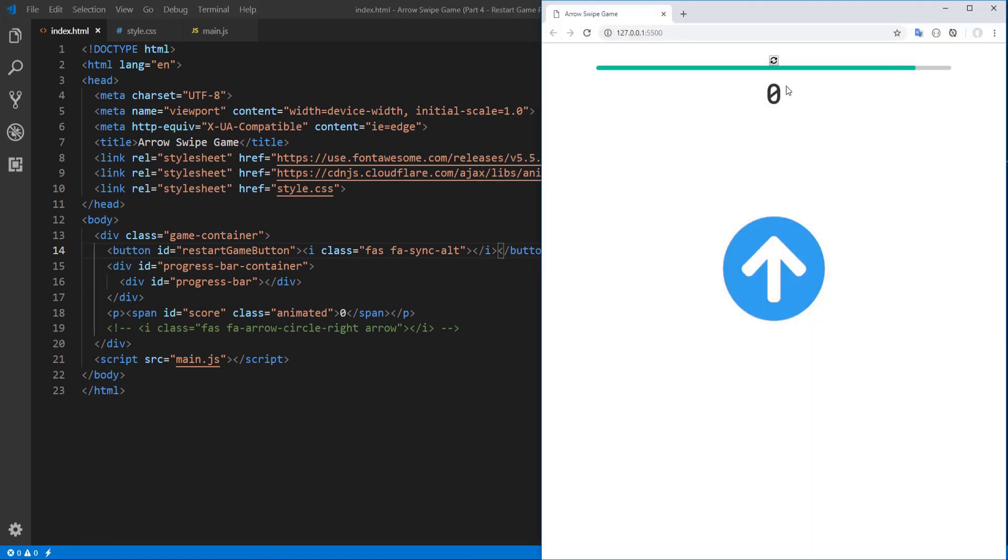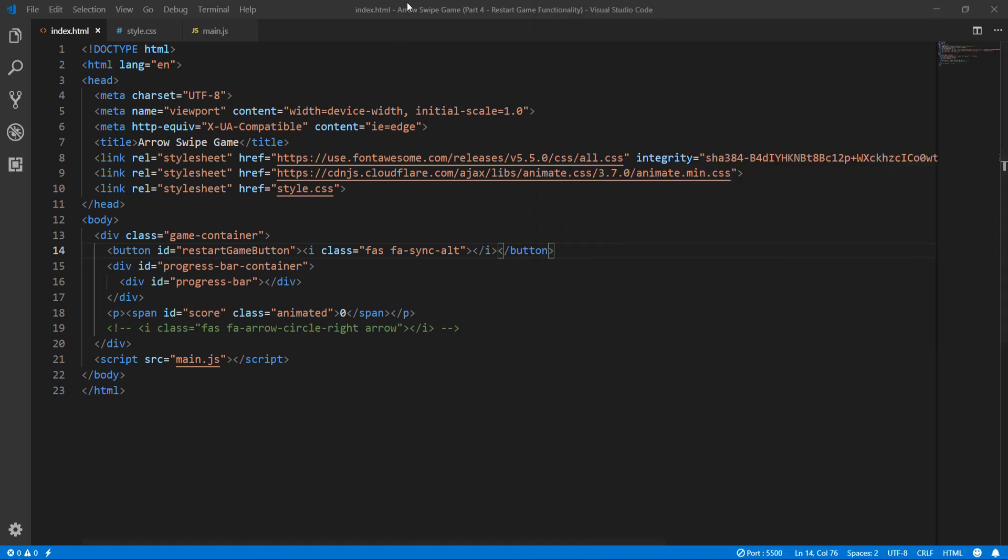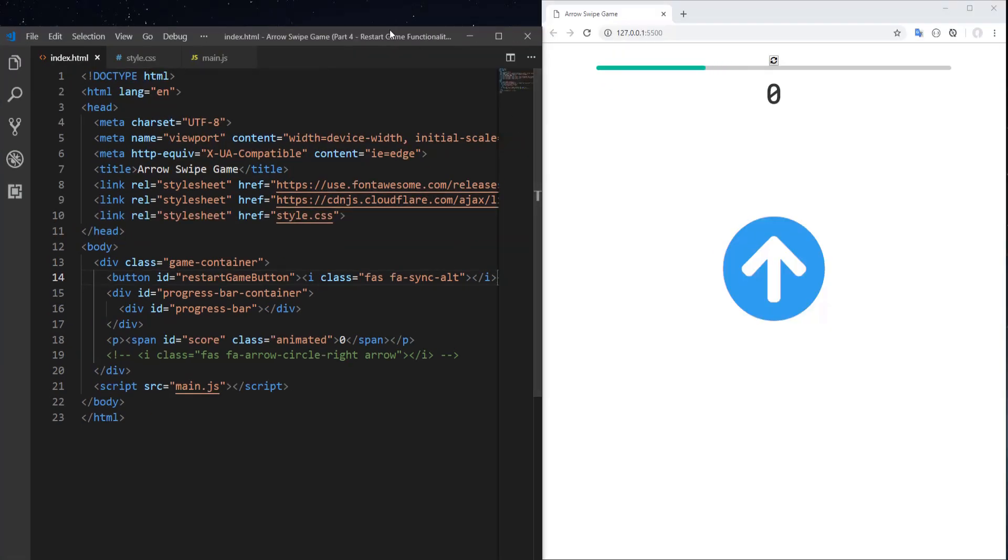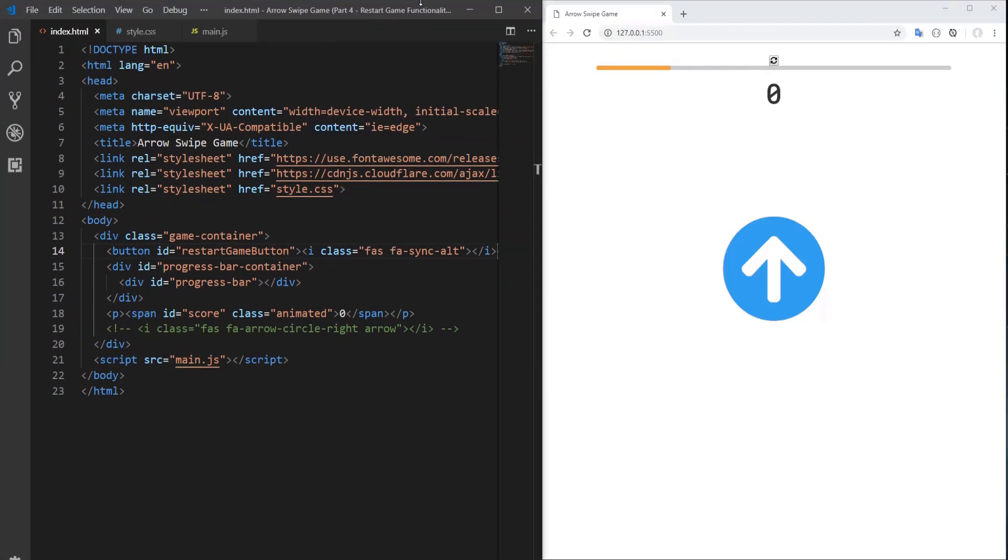And that's all with the HTML part. Let's see what we've created up to this point. Here we are. This is the button. And now let's style it with CSS.